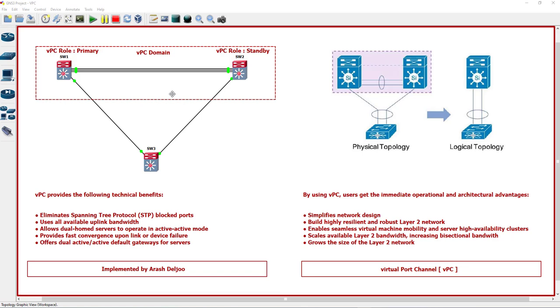We will learn about the terminology in VPC in future videos, and finally we will learn about the configuration, best practices, and use cases of VPC in future videos. But for now it's sufficient. Now we know what is VPC and how VPC can help us to use the layer 2 network better than before VPC.